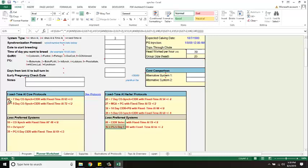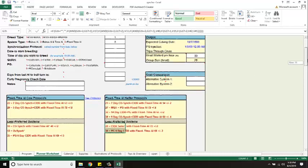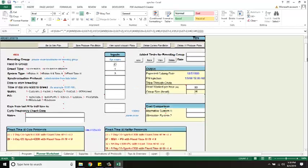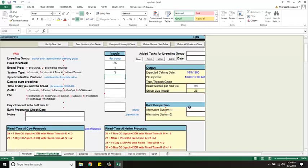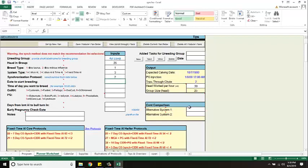Now notice there's a number here, so 22, 29, 10, 13, and that's how we identify the protocol we'll use. So in this situation I want to use protocol 22 which is a seven day co-sync CIDR and has fixed timed AI 63 hours after the PG shot.